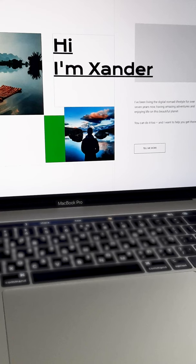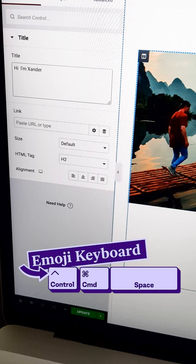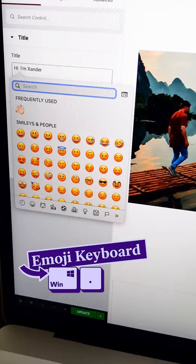Next, we'll add a welcoming emoji to this blog site. We'll use the keyboard shortcut Ctrl-Command-Space on Mac to launch the emoji keyboard or Windows Dot on PC and select a fitting emoji.